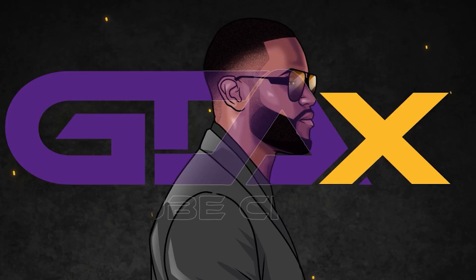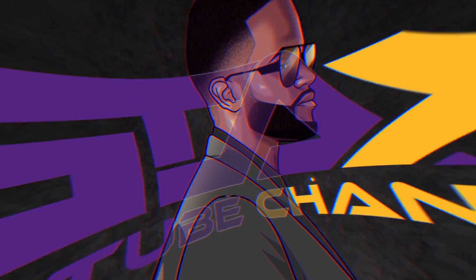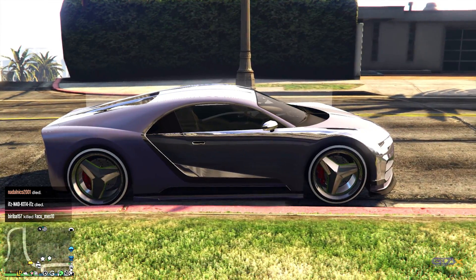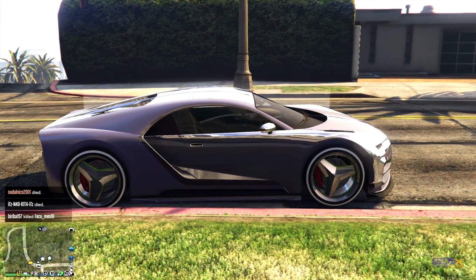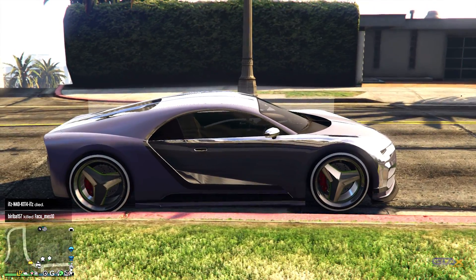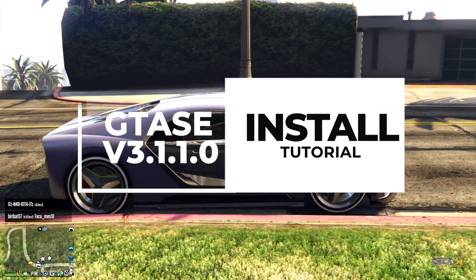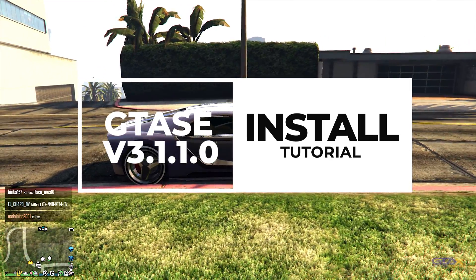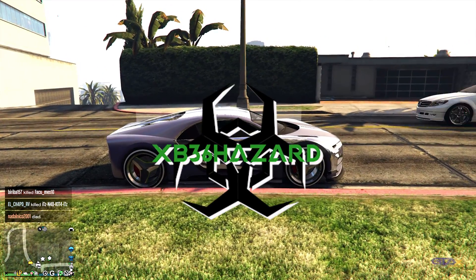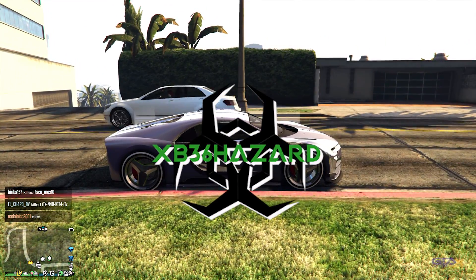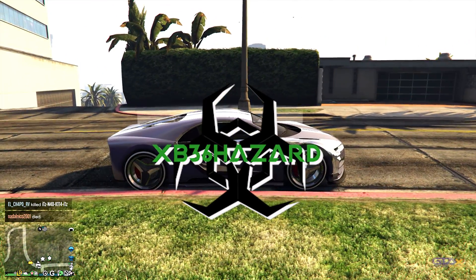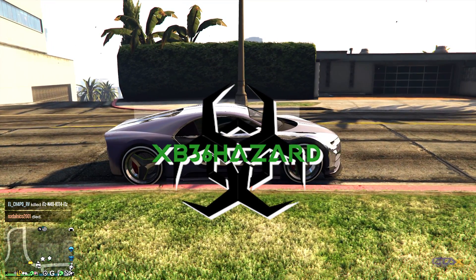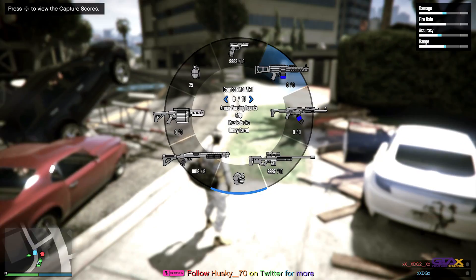What is up YouTube, XDG here, back again on the GTAX channel with a quick tutorial on the brand new and improved GTA Save Editor 3.1.1.0. Big shoutouts to xd36hazard on the quality work he put in to make this possibly the easiest GTA Save Editor installation we have seen.